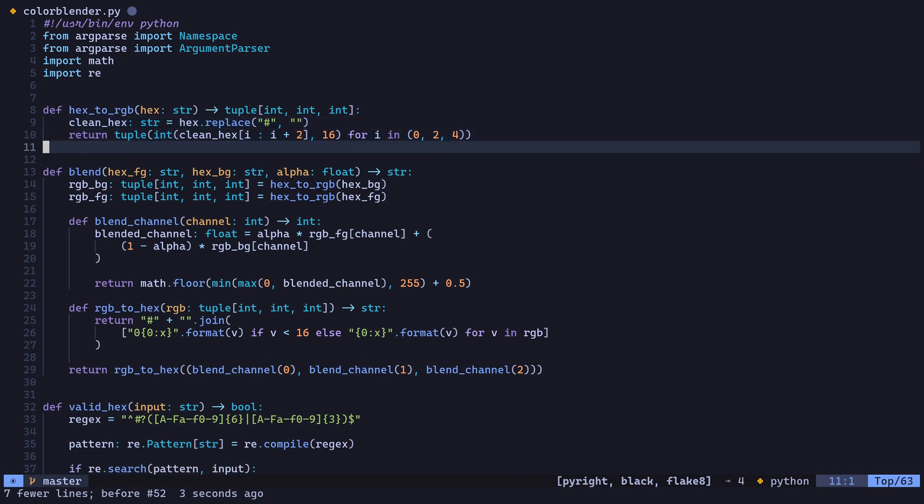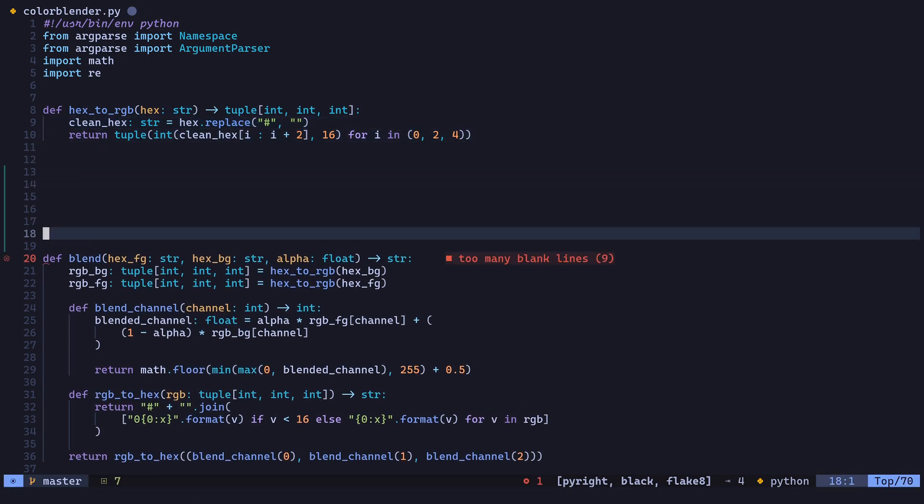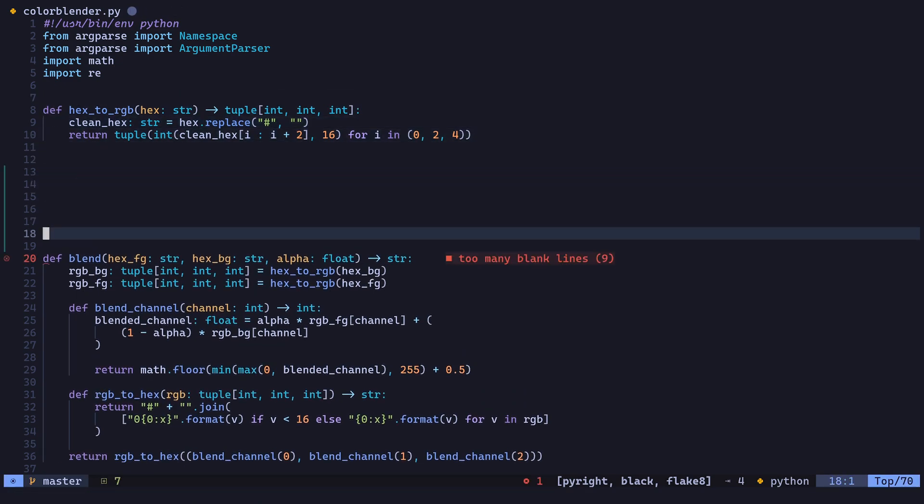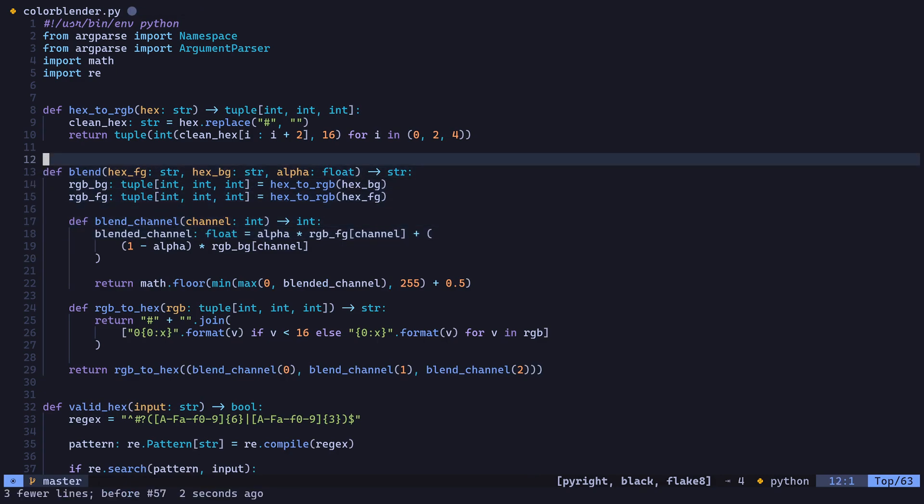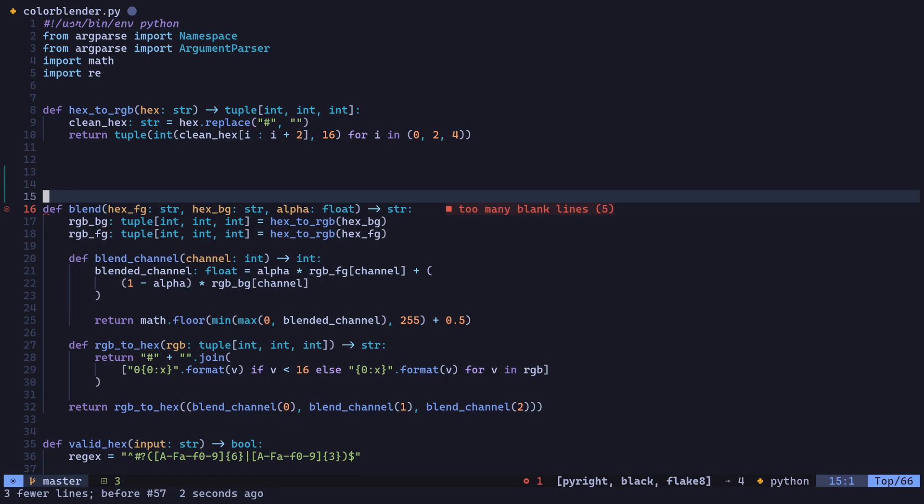We can format our code with Black by entering space LF. Flake8 diagnostics should be available whenever your code is violating a particular guideline. For instance, we have too many blank lines in this case.